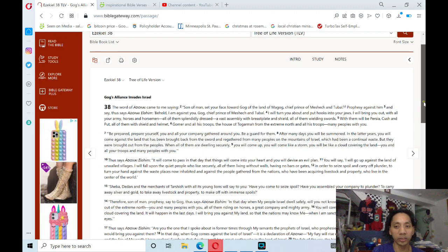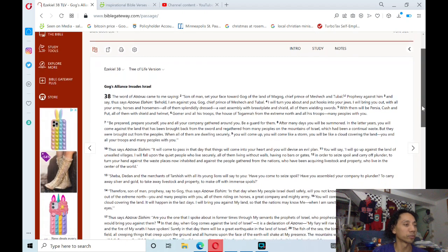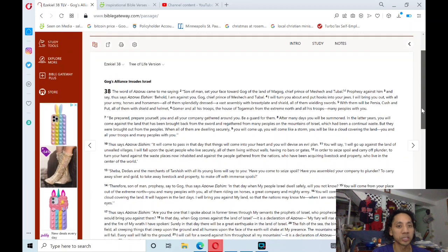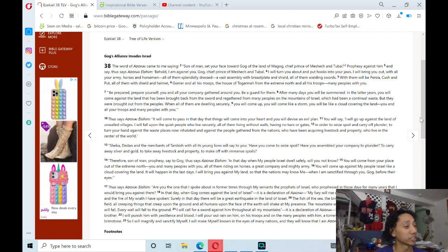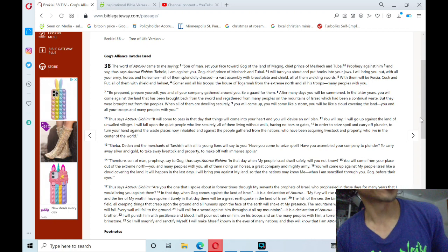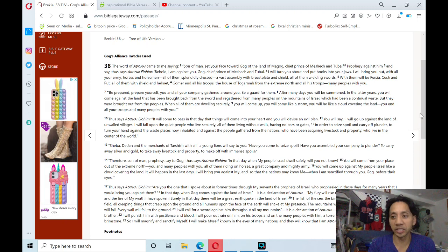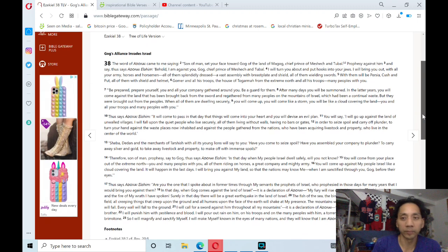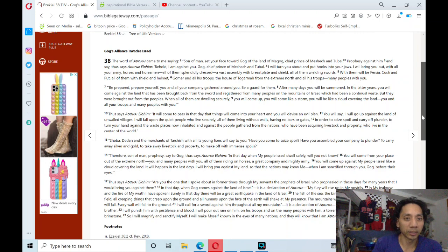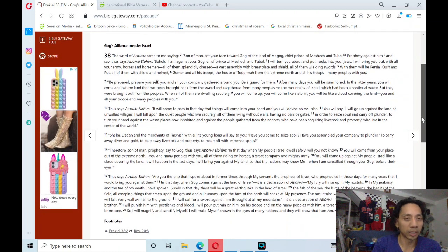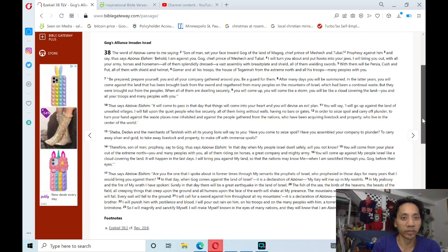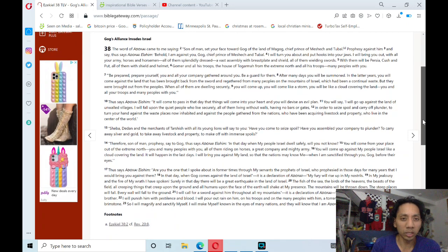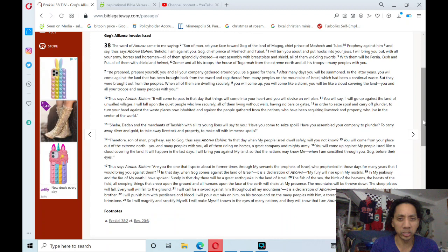I've been alternating from poetical books and major prophets. Ezekiel 38: Gog's Alliance Invades Israel. This is shared a lot in end times teaching of Armageddon, Magog and Gog. I won't go into that, but we'll just read this. Gog's Alliance Invades Israel. The word of Adonai came to me saying,